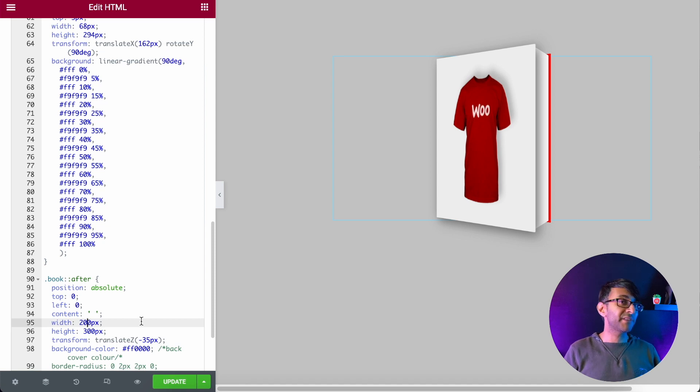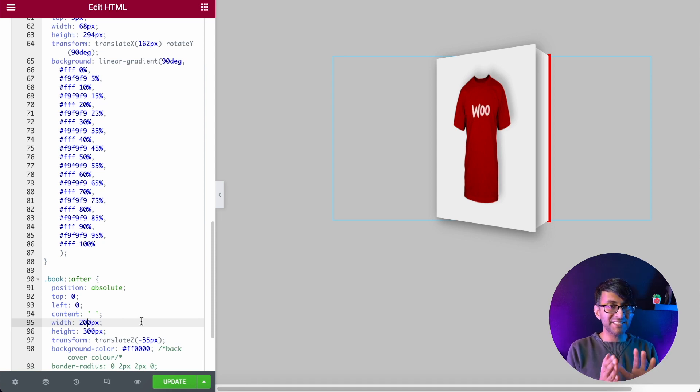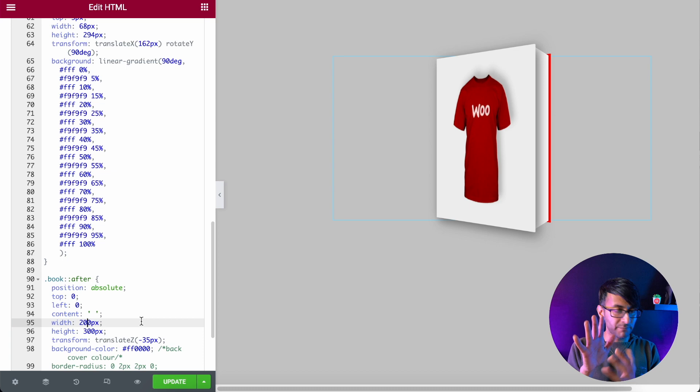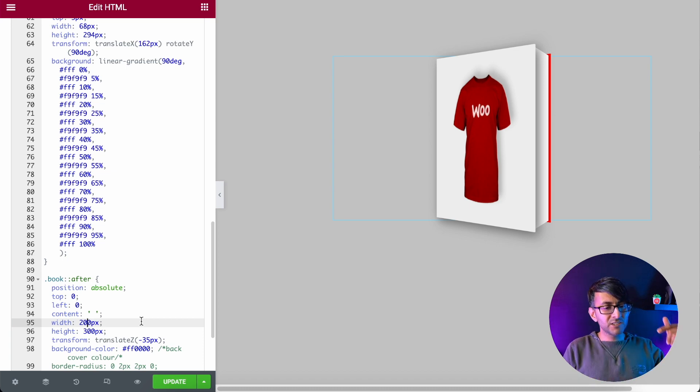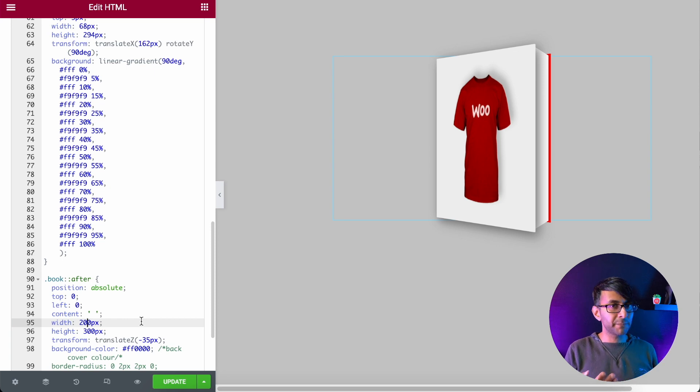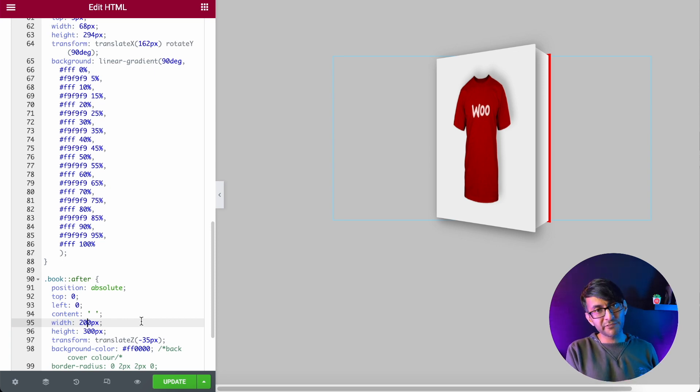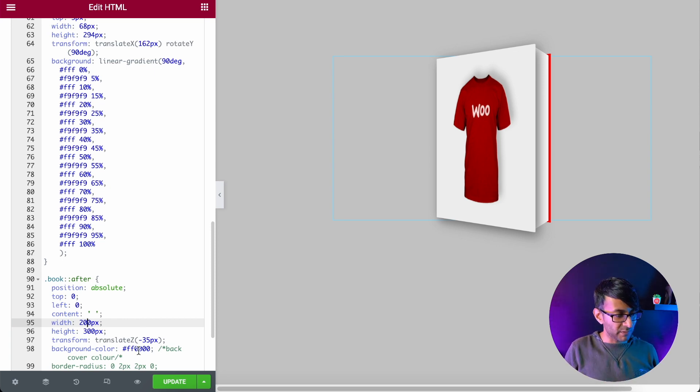We have the 200 by 300 again. That is now the actual book. So you've got your cover and then you've got the book it sits on. So if you've made the image 500 pixels in height, make sure you put 500 pixels down here as well.